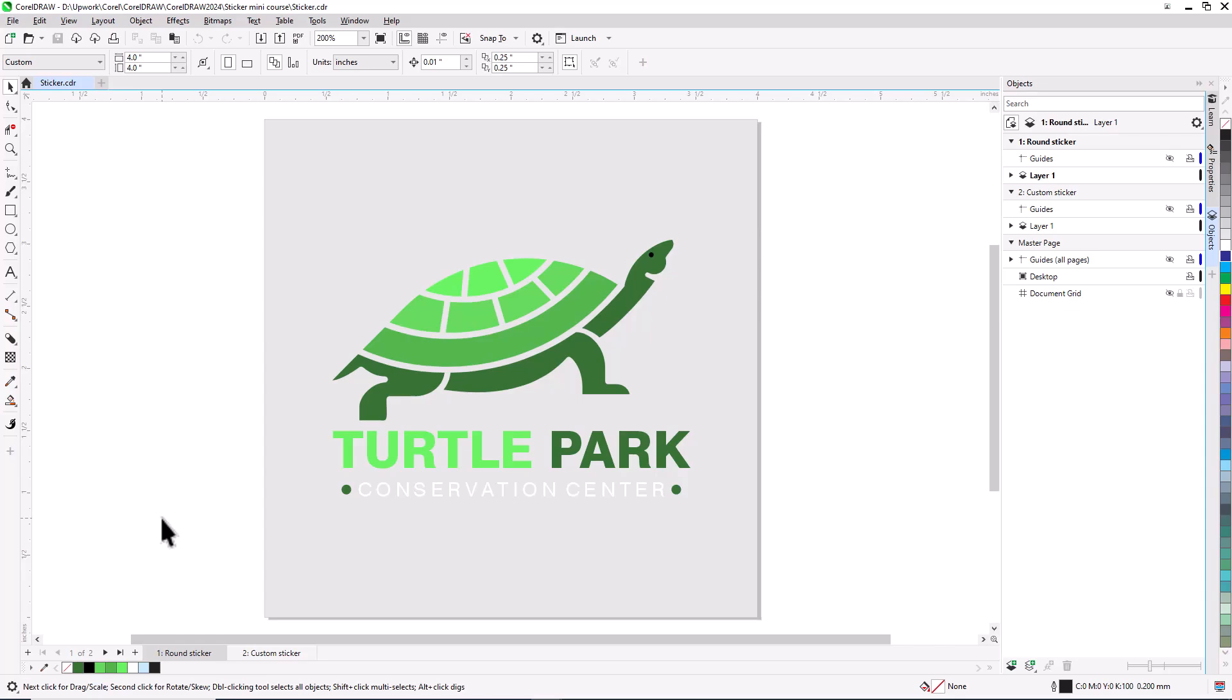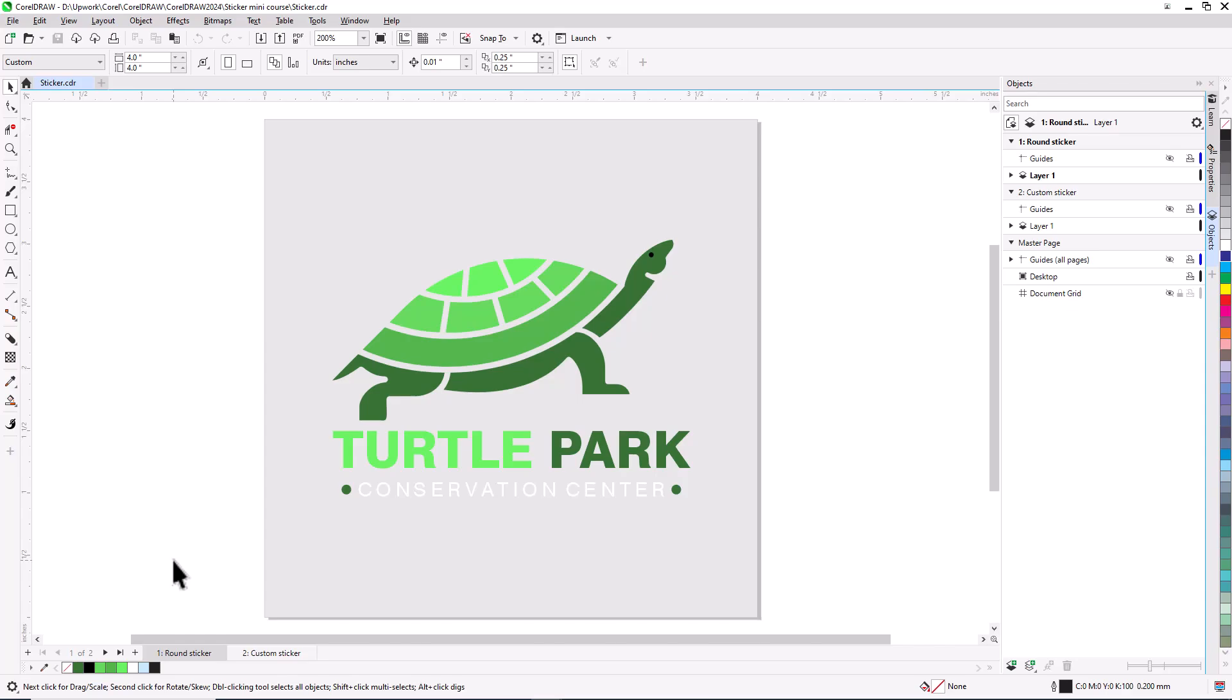In my first example, I'll be creating a 4-inch round sticker, but you can use the same process to create an oval, square, or rectangular sticker. The sticker artwork is already provided on both pages of the sample design file, and page 1 is where the round sticker will be.